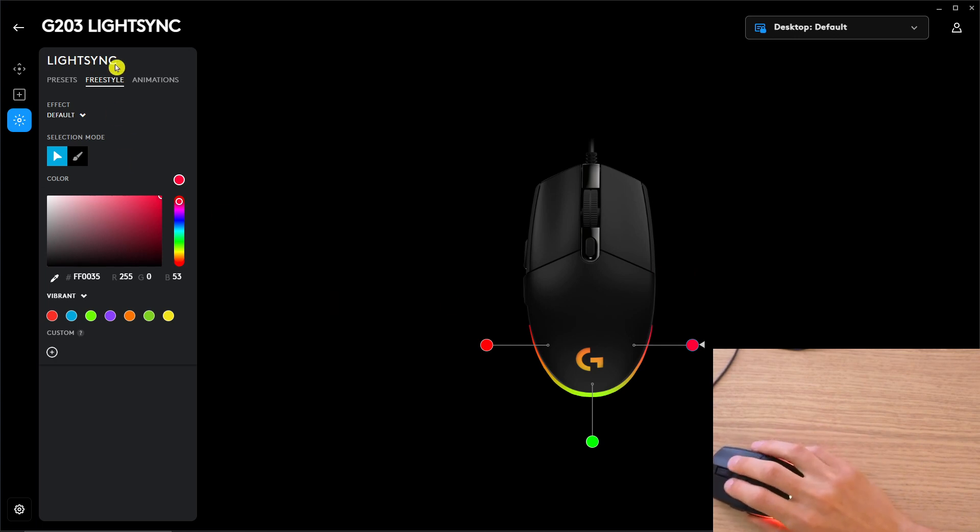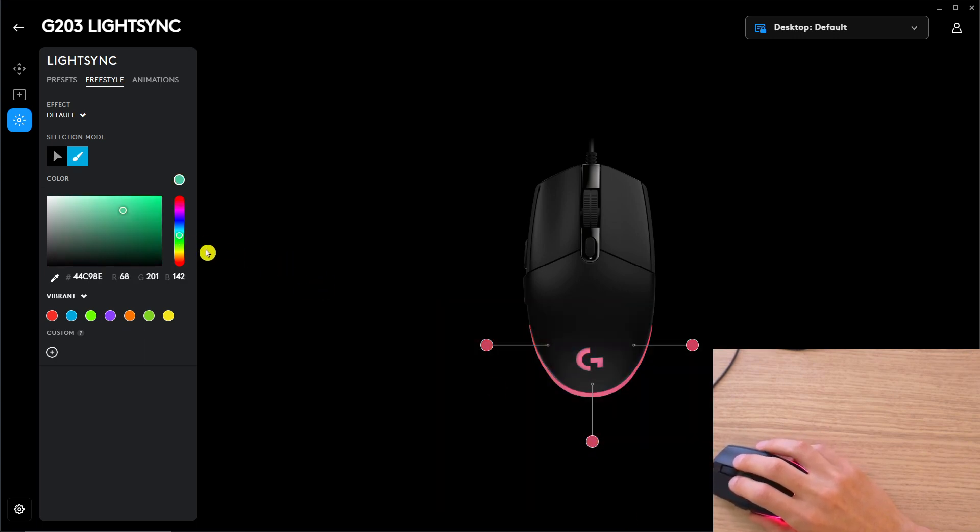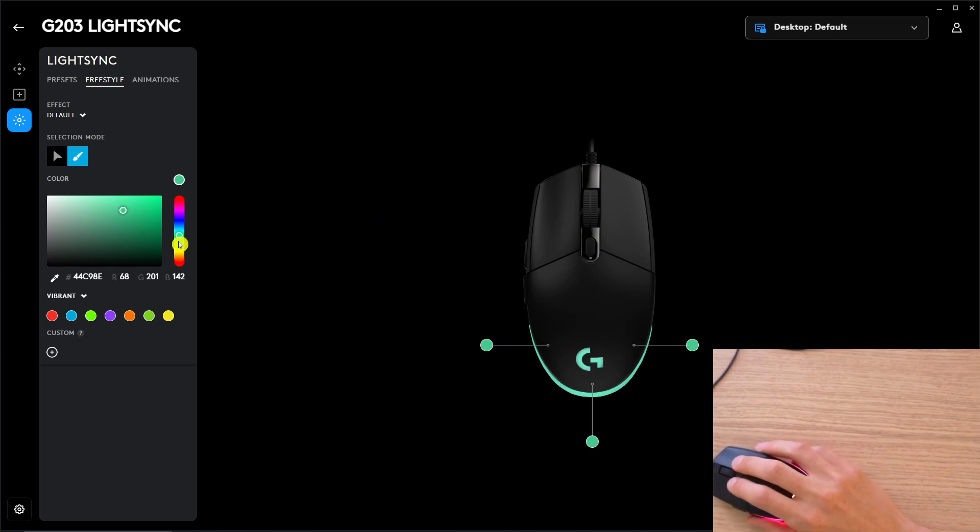Then you're going to have selection mode, and you can select what kind of colors you want, like all of them are going to be green.